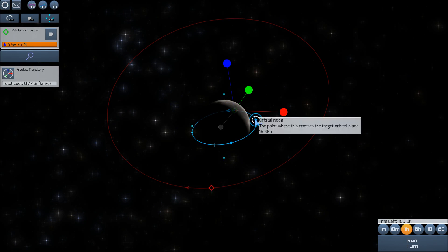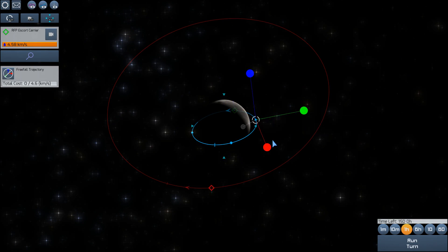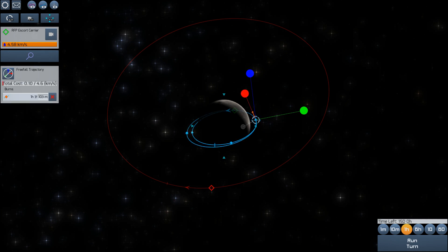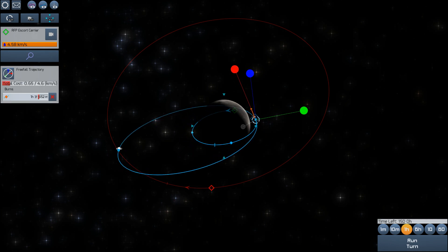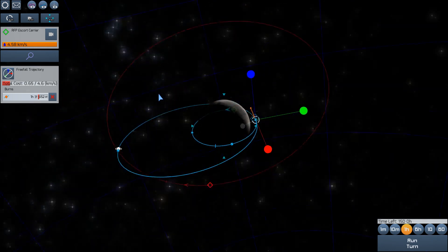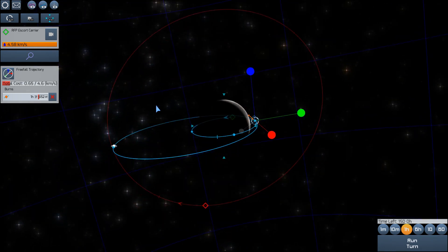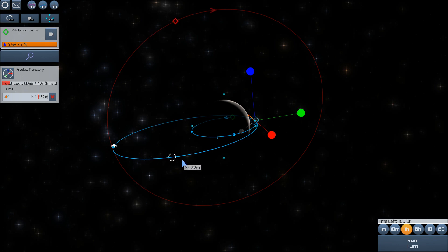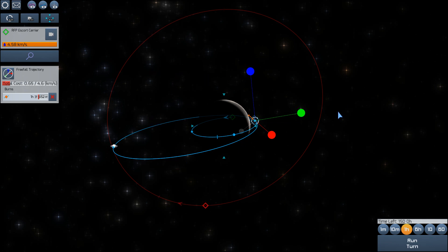You can plan a maneuver similar to how you do in Kerbal Space Program with the same three axes. But it's a little bit better in terms of its feel, and you don't have to actually execute the burn manually. The game will take care of that for you. You just do the planning.